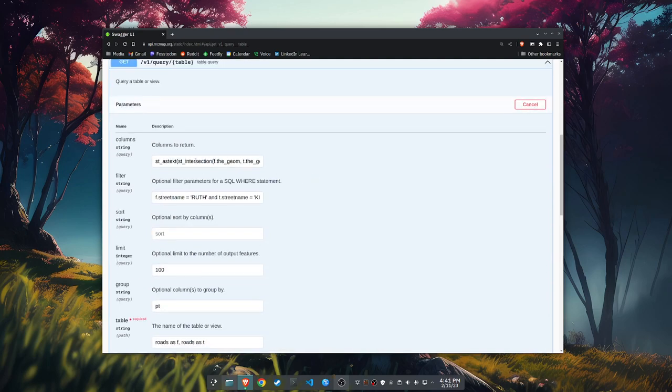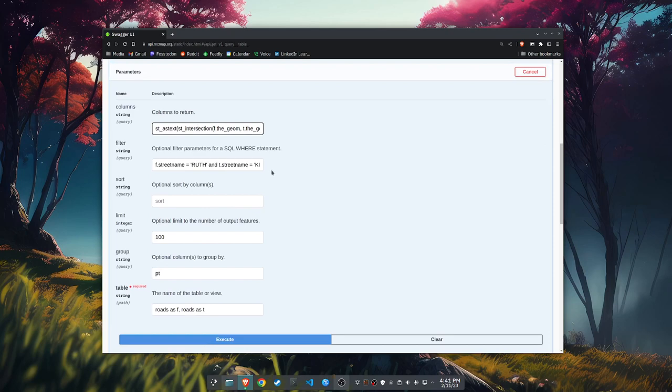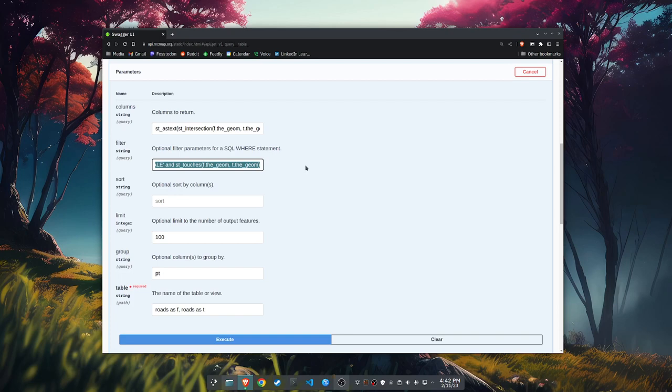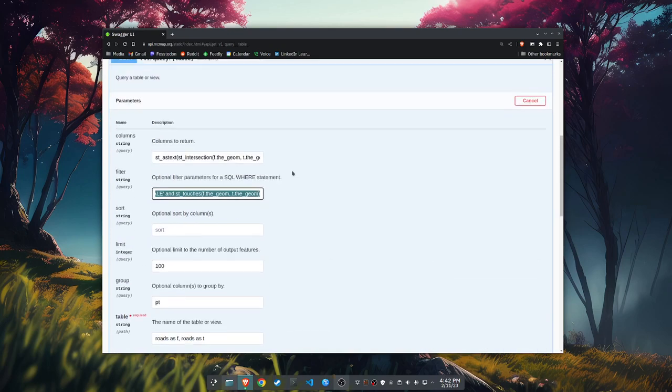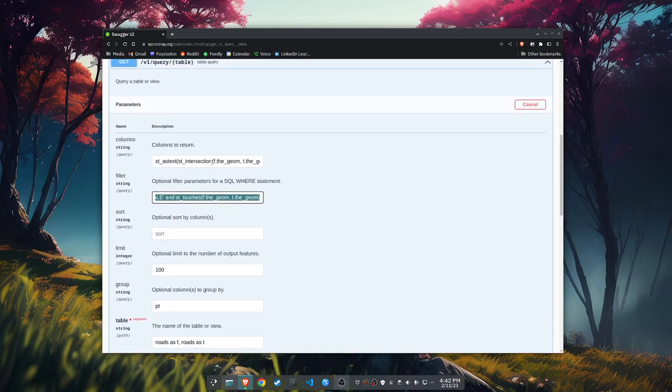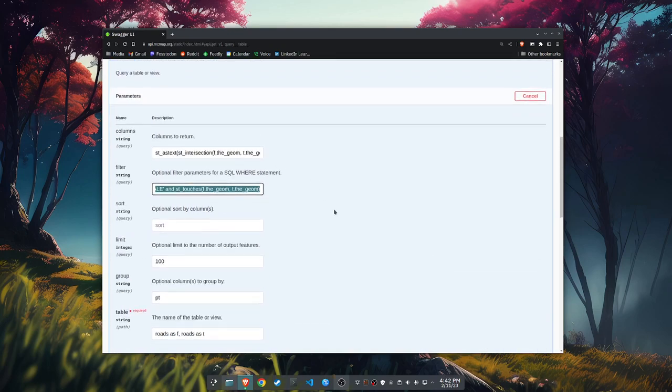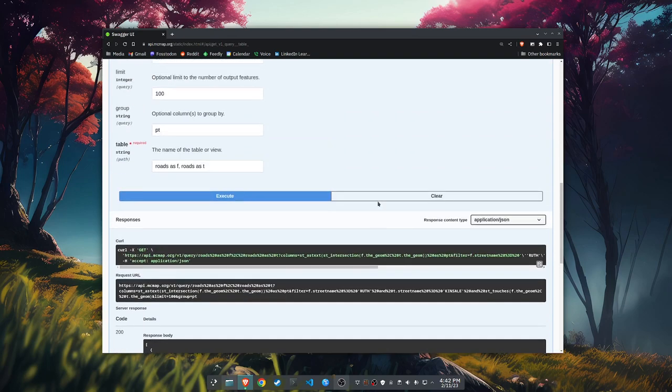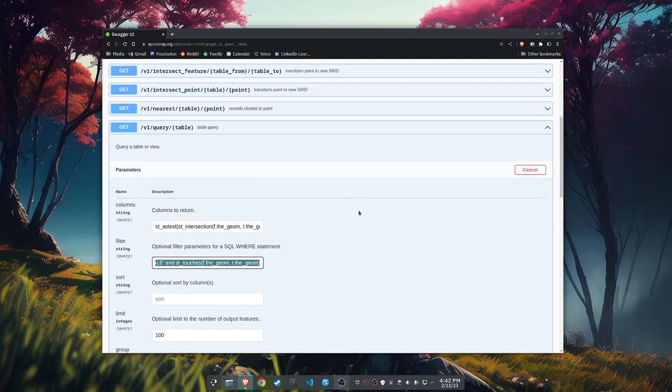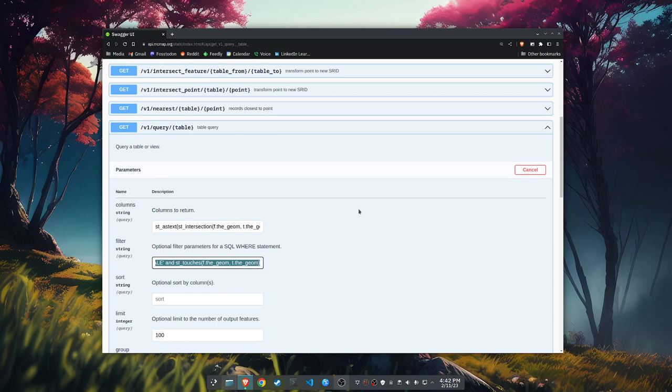So again, we're just doing the ST_intersection as the column to return those coordinates. And then we're filtering on the street names and whether the two geometries with the street names touch. And then we're doing this group by of this point geometry. So we're not getting duplicates. And that's all there is to it. Not bad, but do have to know a little bit of the internal PostGIS functions to get that up and working. Anyway, I hope you found that helpful and you're having a great weekend and I will catch you later. Bye-bye.